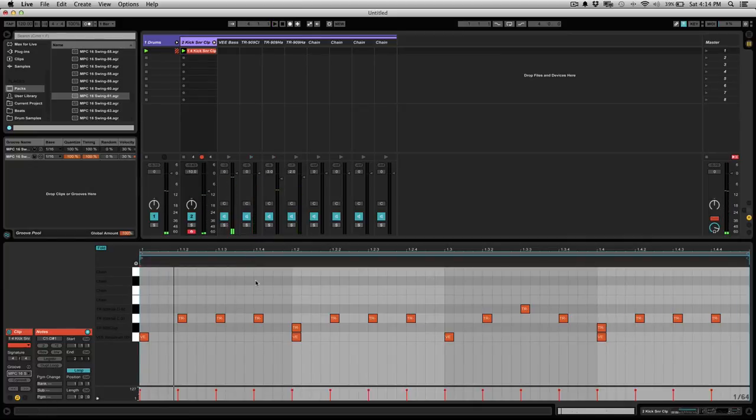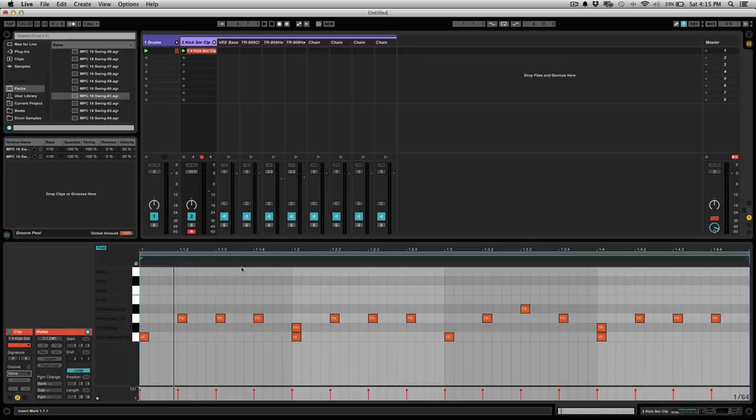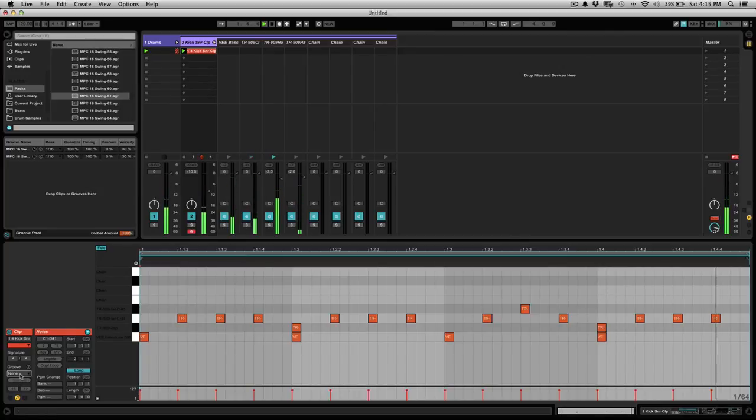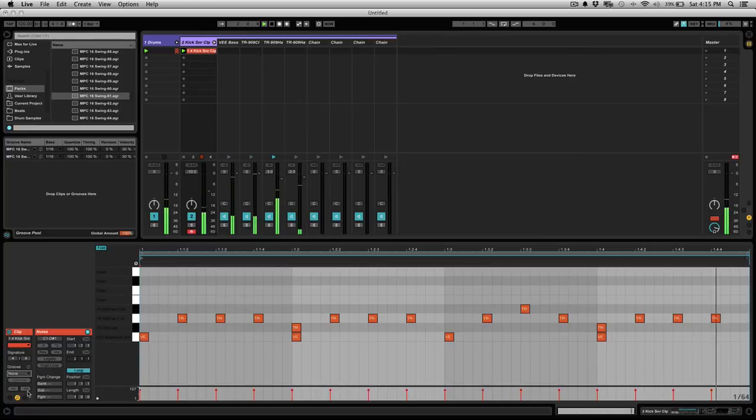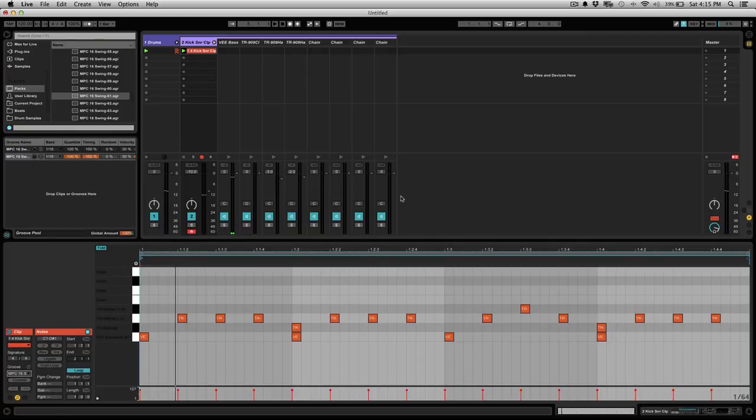Now you can hear those hi-hats are swinging a lot harder and has a lot more groove than the normal pattern without any groove at all. So let's give it one more time without, and now let's turn it on again. It makes a huge difference.